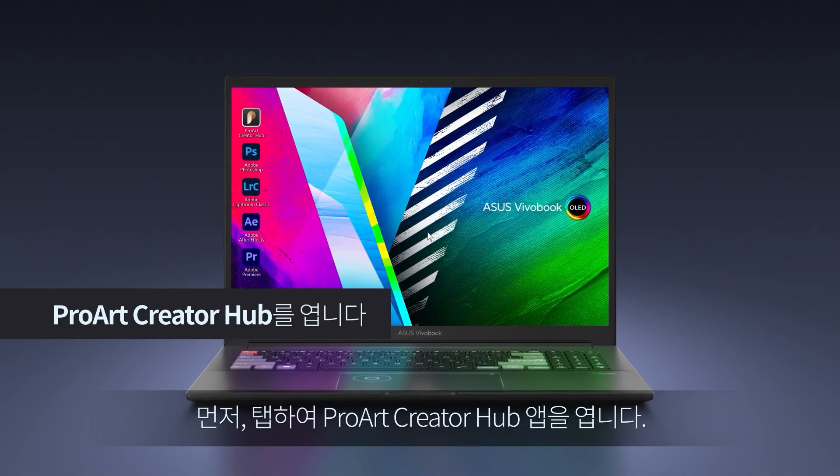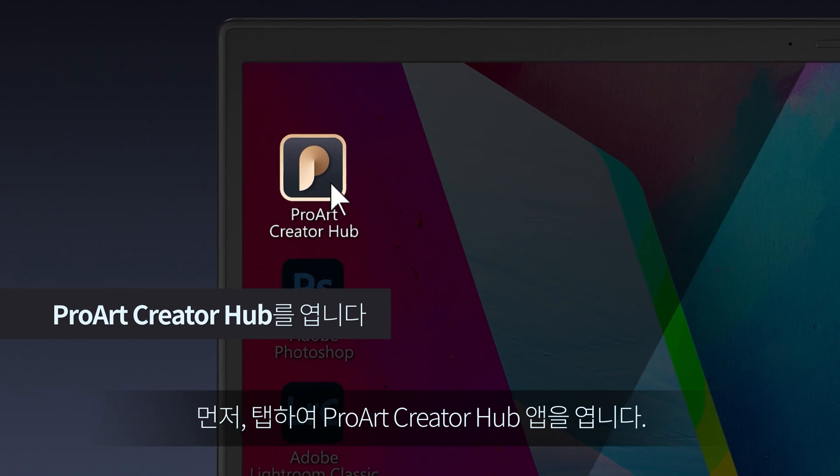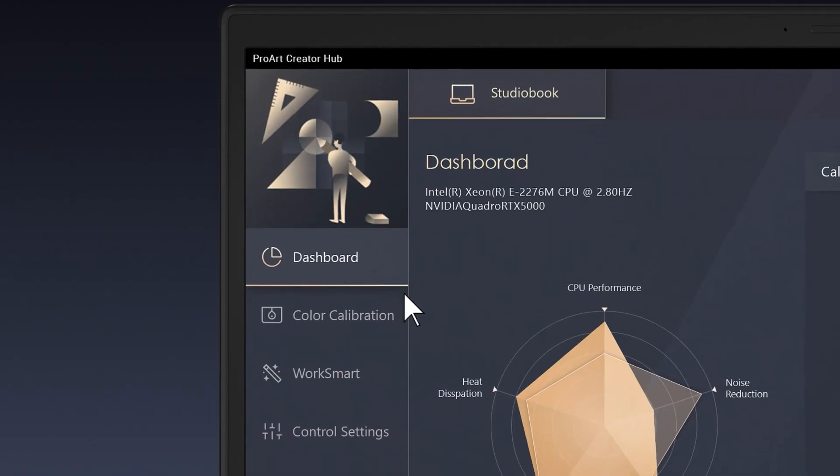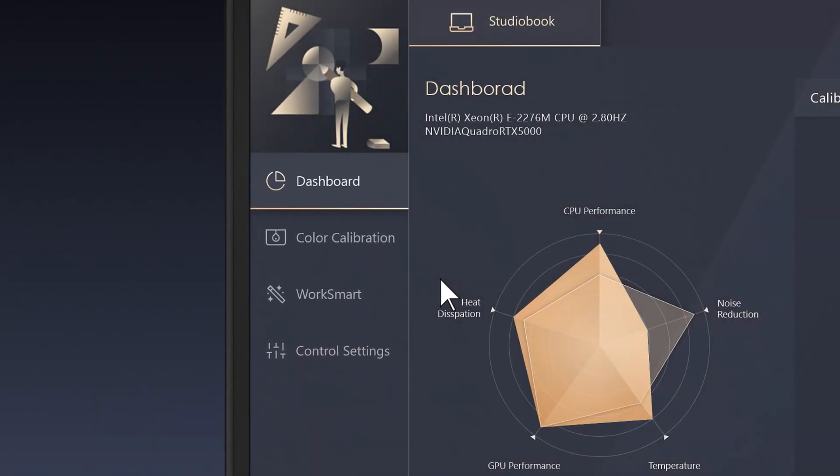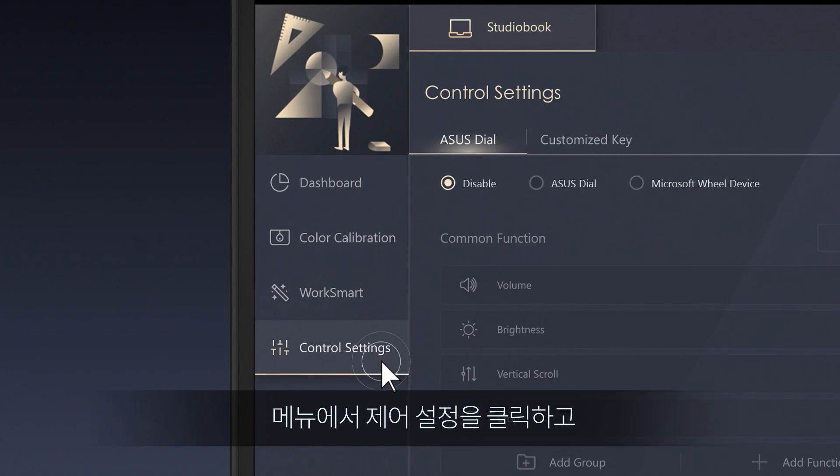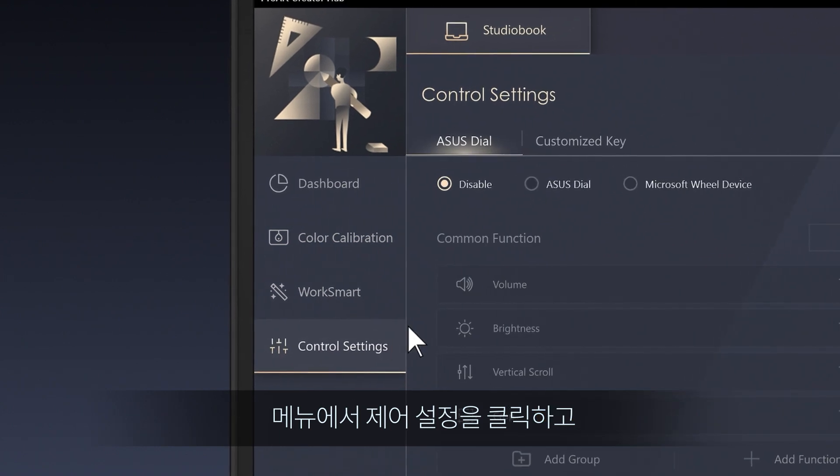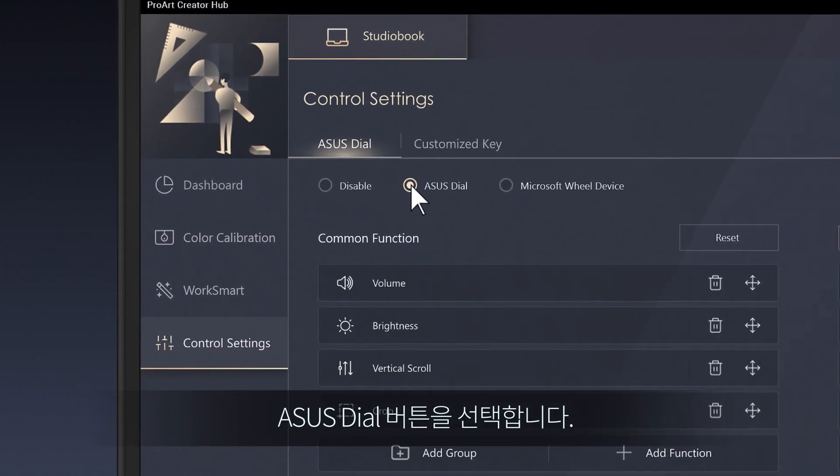First, tap to open the ProArt Creator Hub app. You'll see the menu on the left. Click on Control Settings from the menu, and select the Asus Dial radio button.